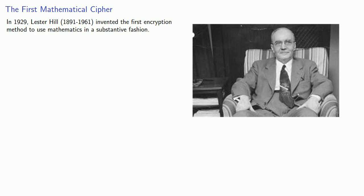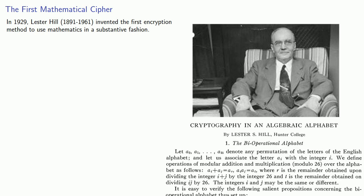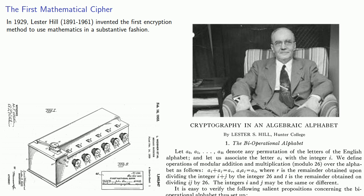Not only did Hill write a paper about it, he and a colleague also applied for and received a patent for an encryption machine. The Hill cipher uses matrix algebra to encrypt blocks of data, and it operates as follows.